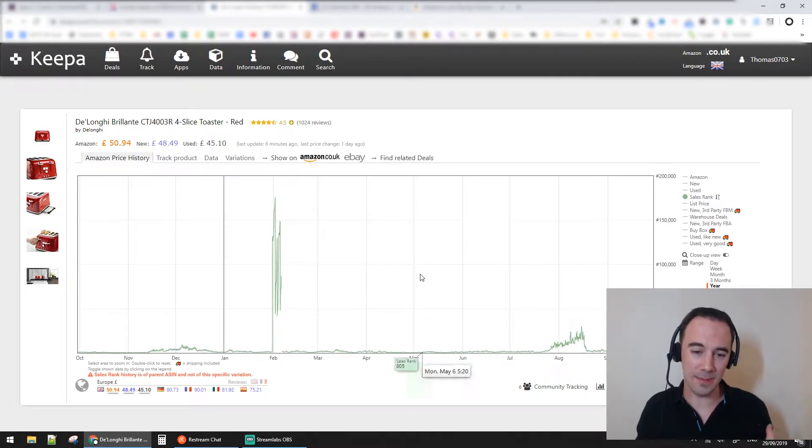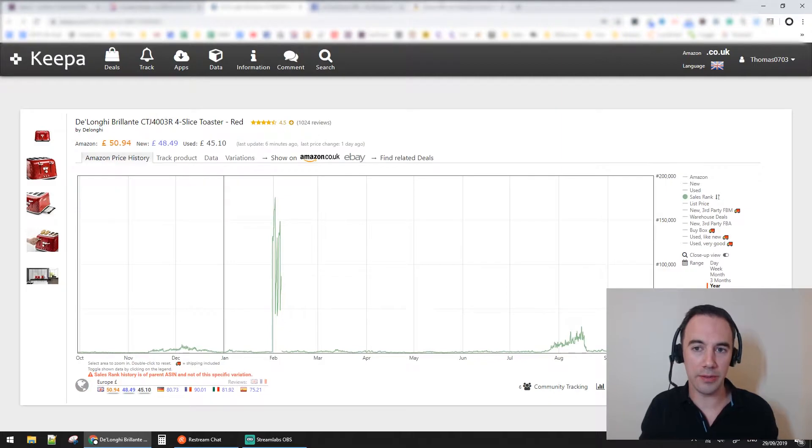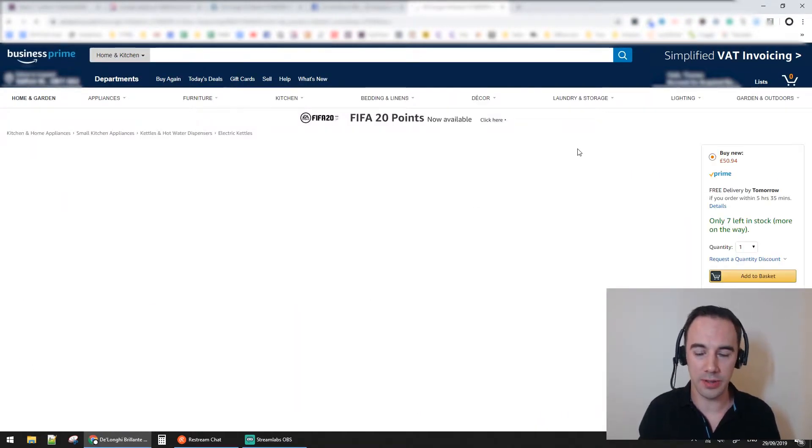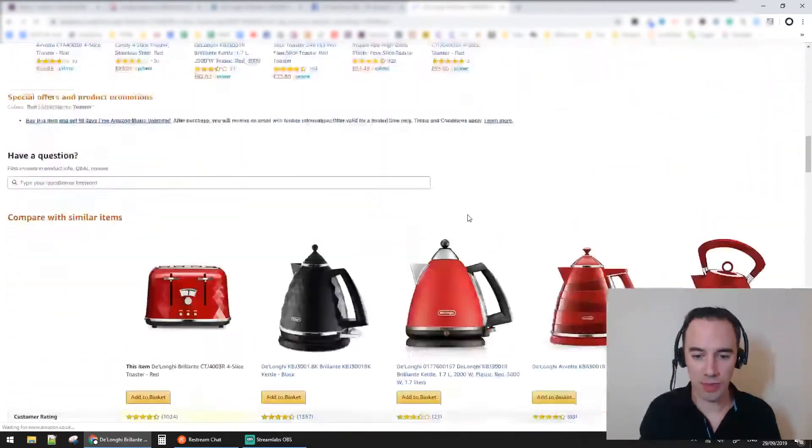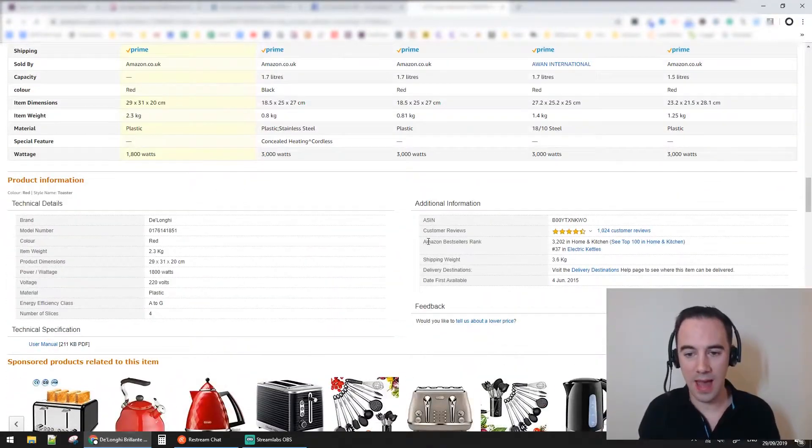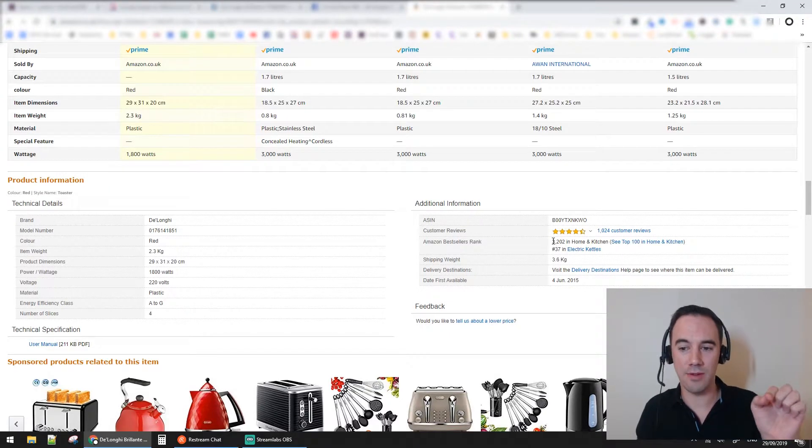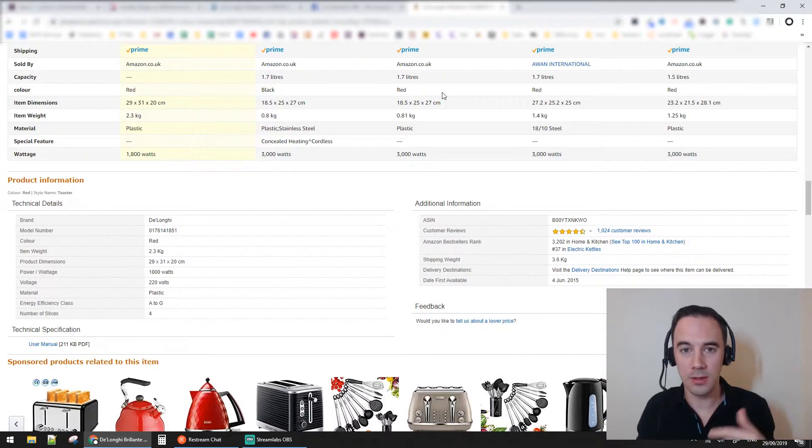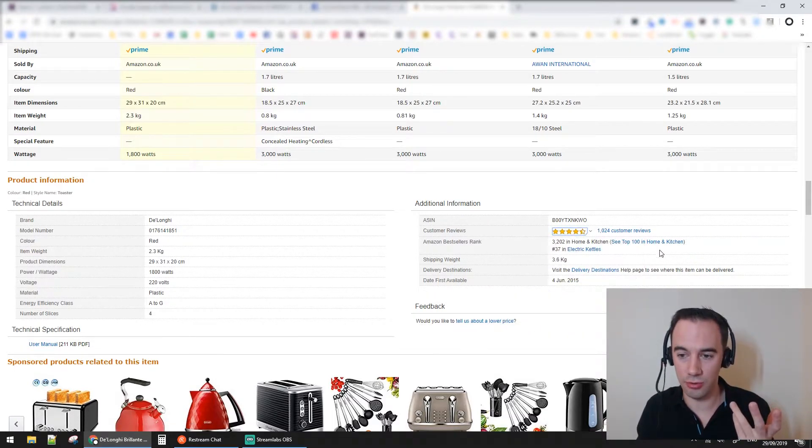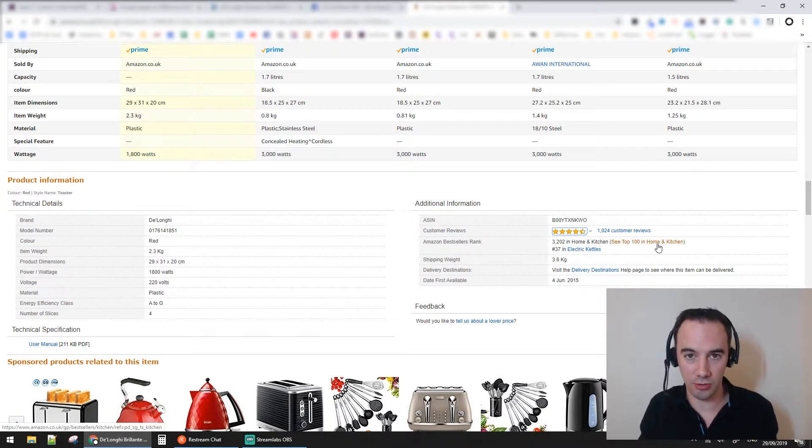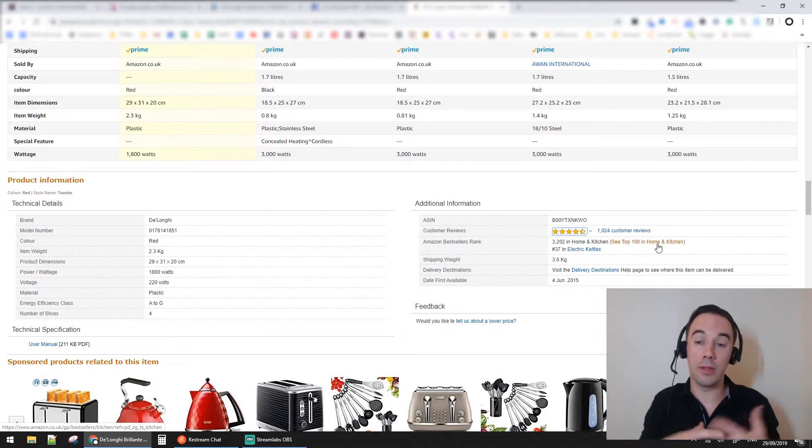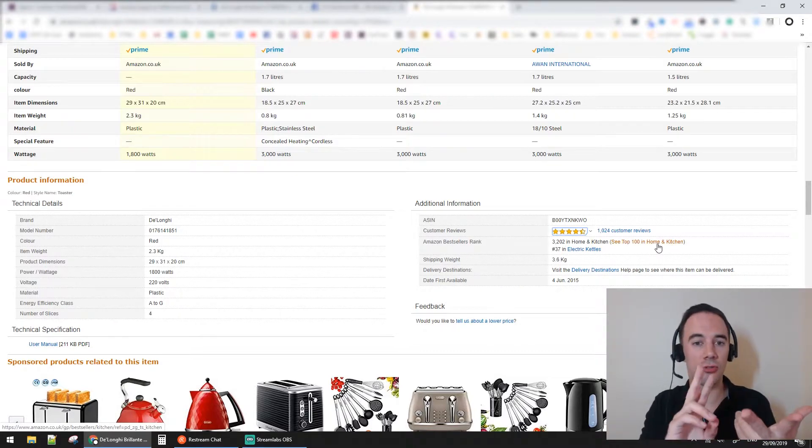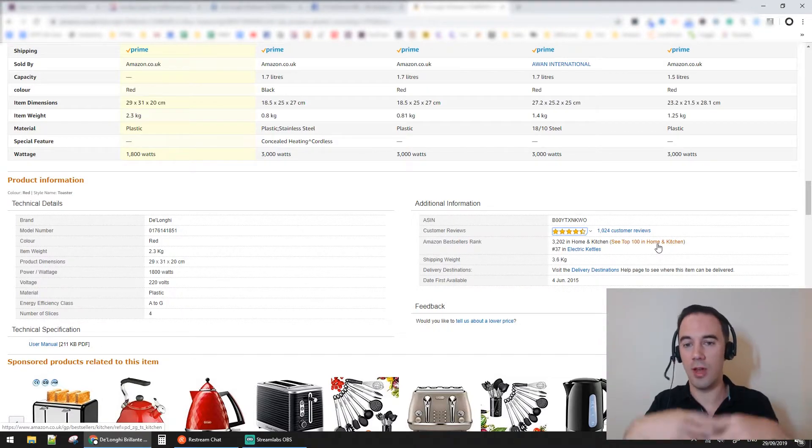The final thing to talk about is what's known as sales rank. If you come to this product here, right here we have Amazon bestseller rank. This product is ranked 3,202 in the home and kitchen category.